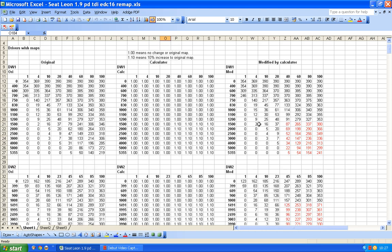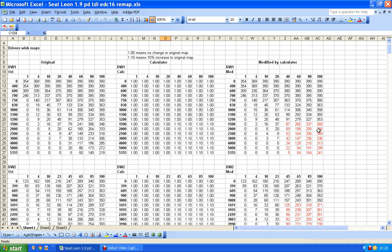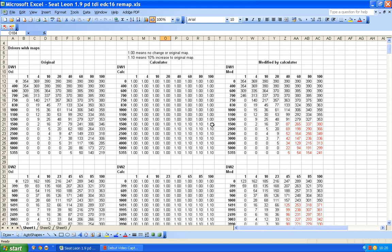Now if I decide I want to change my mind and I want to make this 15%, life is very simple for me because all I need to do is come back to here and instead of having 1.10 in there, I just type 1.15.